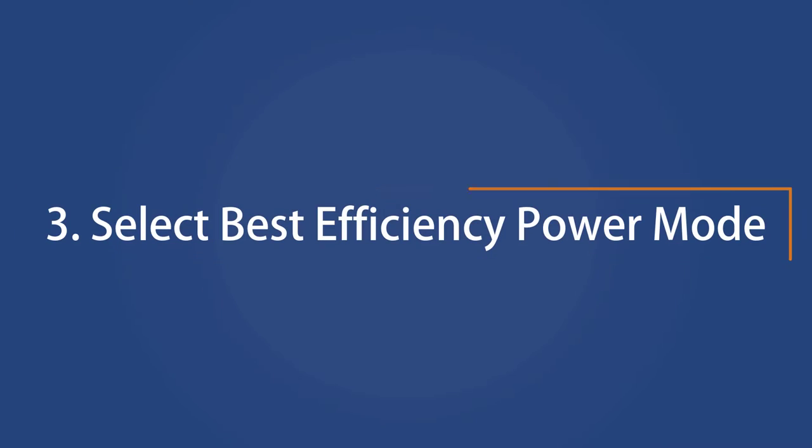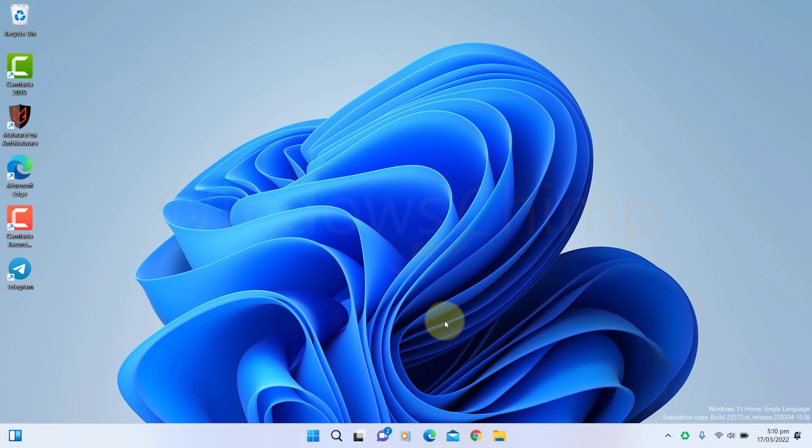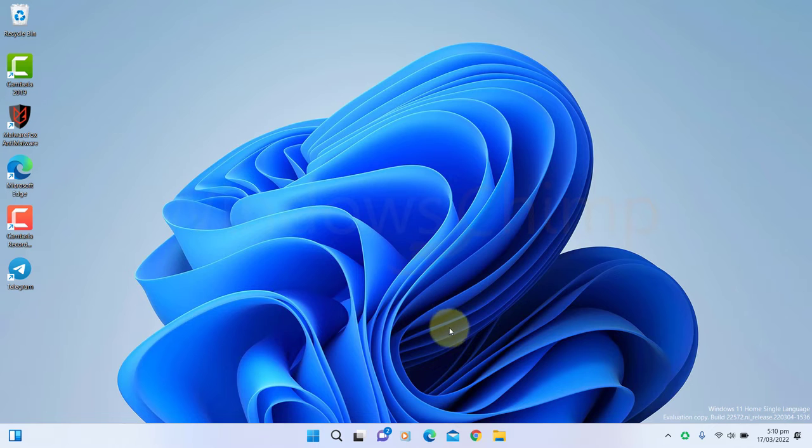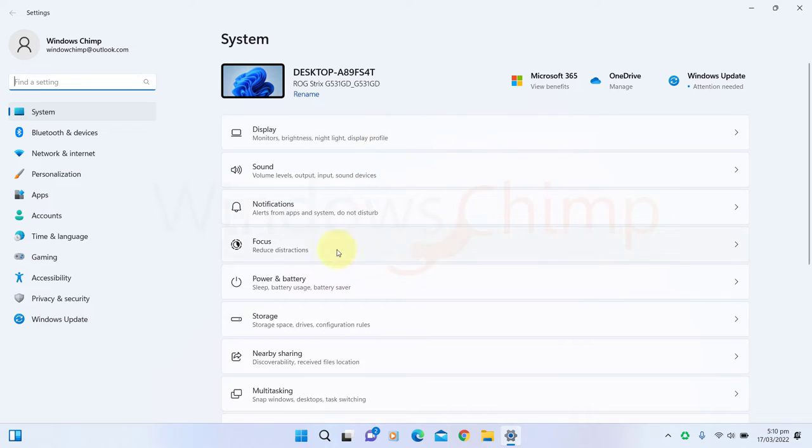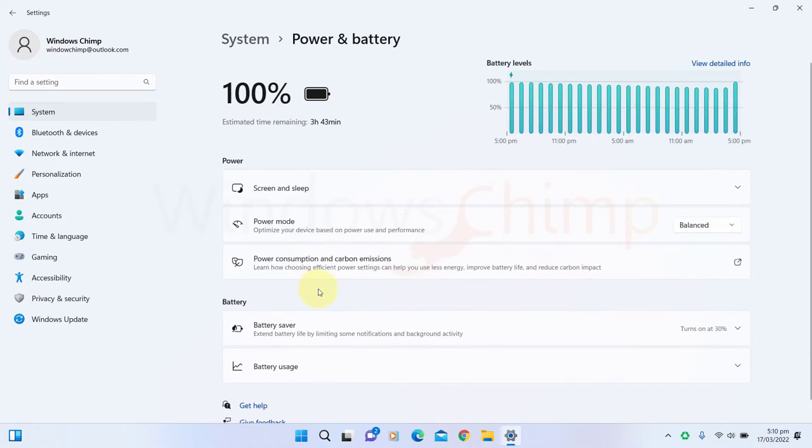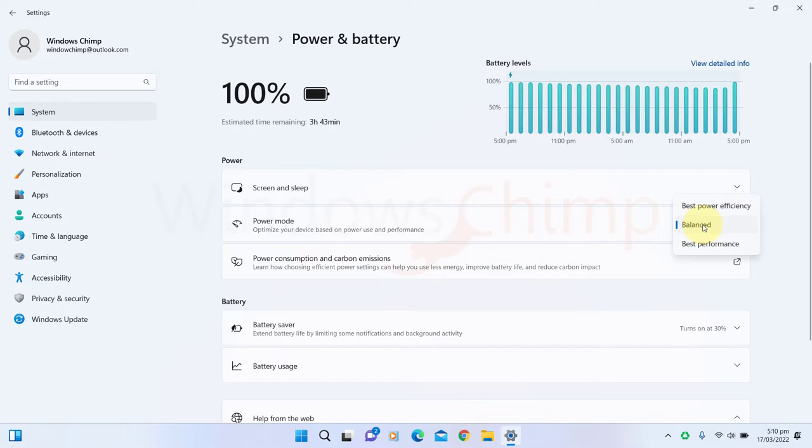Select Best Efficiency Power Mode. If you want to have good battery life on your Windows 11 laptop, you should configure the power mode. Open Settings. Go to Power & Battery. Under the Power Mode section, select Best Power Efficiency from the drop-down box.